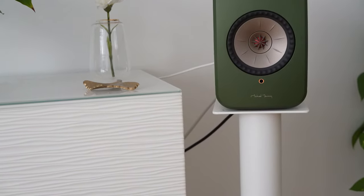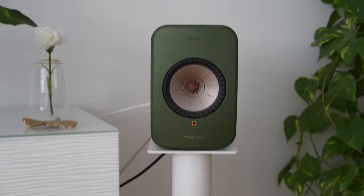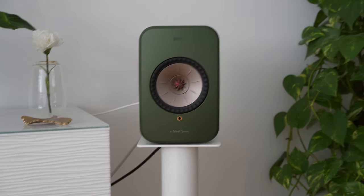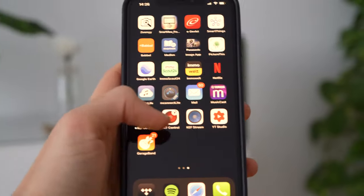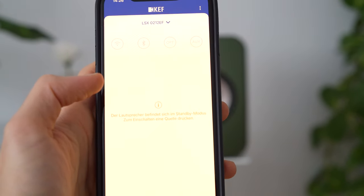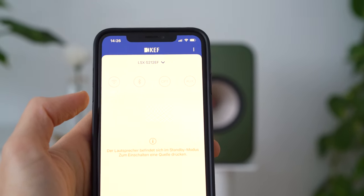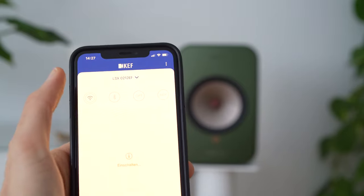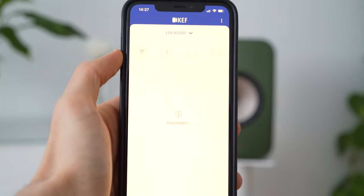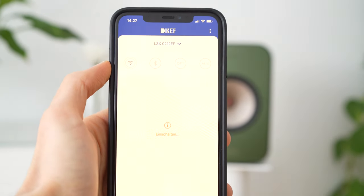That means the speakers are in standby mode and connected to a wifi network. That's okay, that's what I want. Now if so, the app should work. To turn them on, I should choose a source. I did that. That's how it should work.